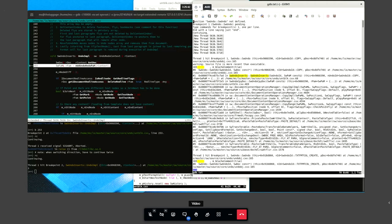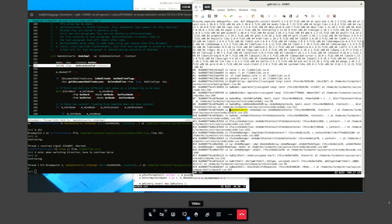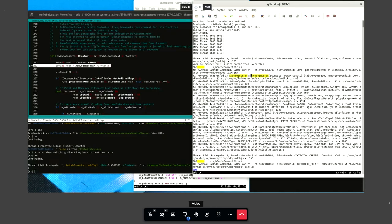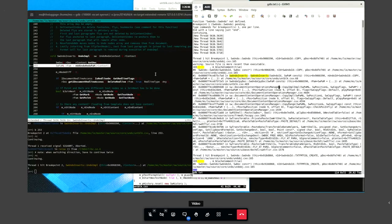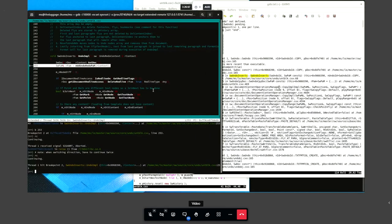Now we look for the sw-undo-inserts in the debugger log and we can see that it has been created right at the start — it is the very first undo object being created. We can see on the stack that this is basically the paste operation from the clipboard calling the document model's copy function.